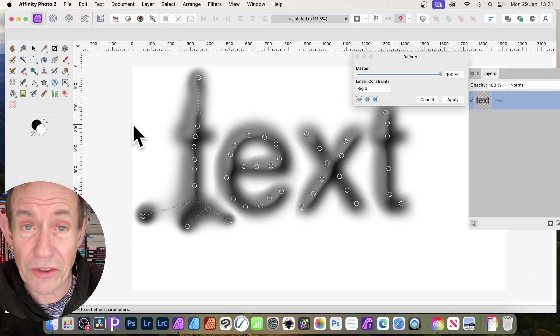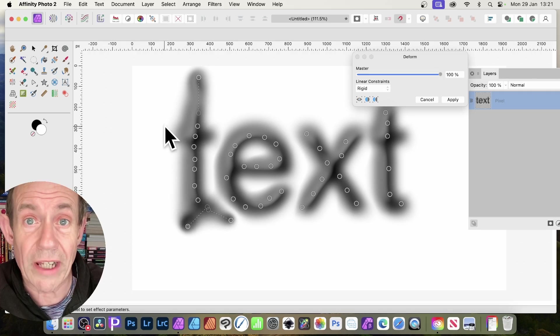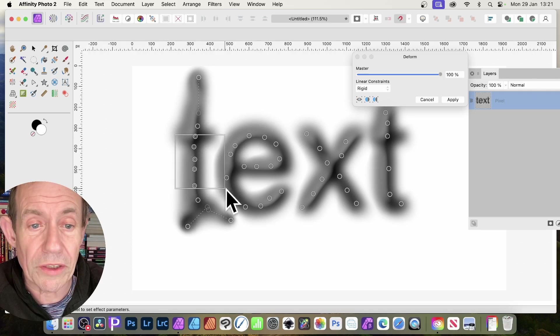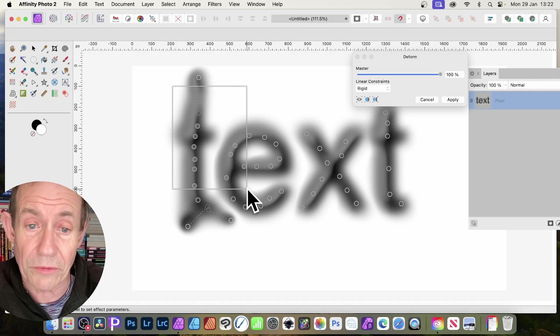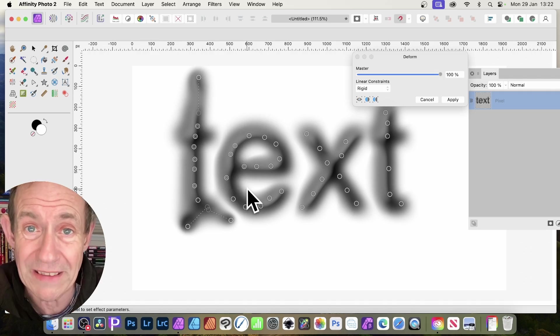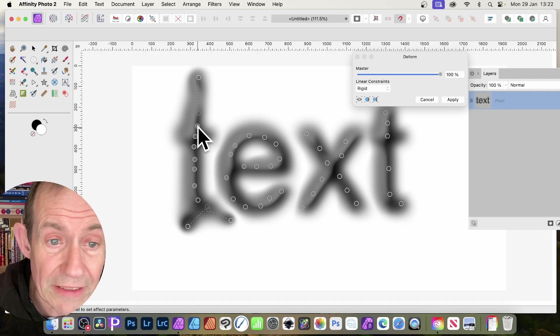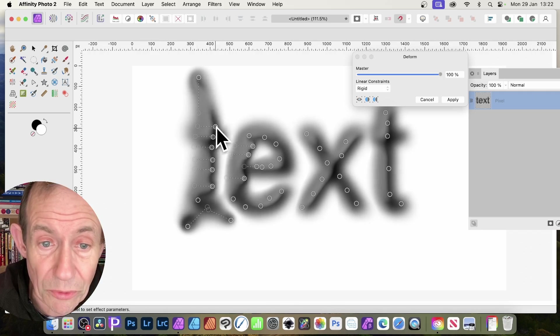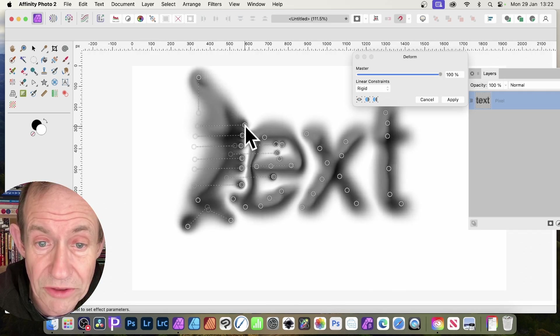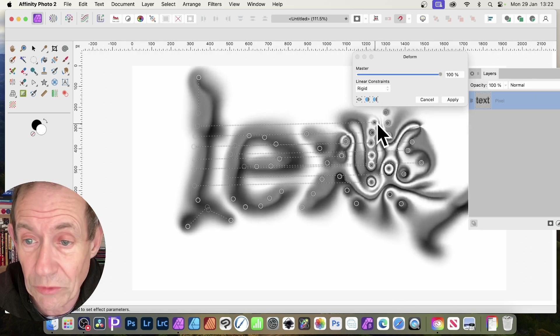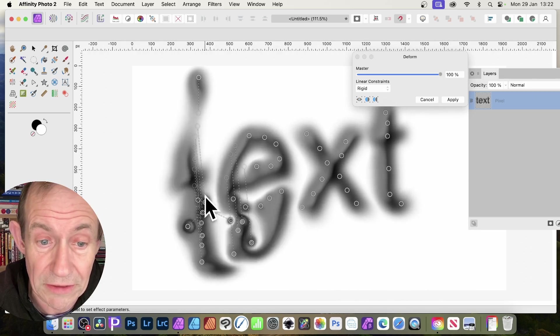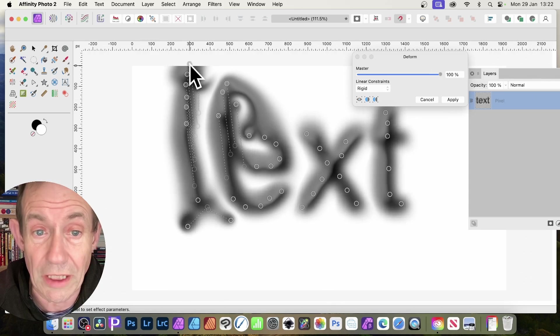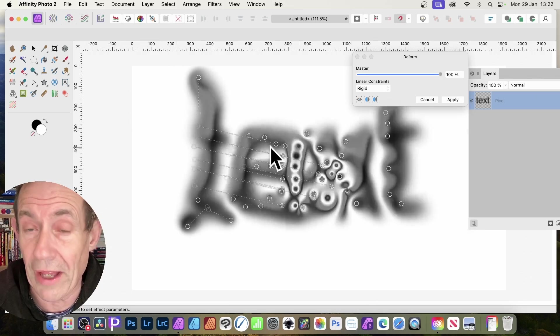You can undo it at any point as well, just do a standard undo, Control Z or Command Z. What you can do is select all those, drag over those ones, and you end up with multiple pins that have got this double ring. Then you can drag, and you get some lovely distortions just dragging that across. Of course, you don't have to go that way. You can go downwards, upwards, or that way.